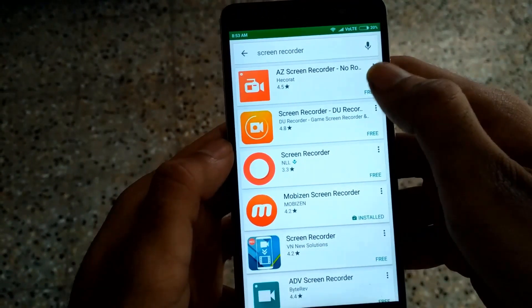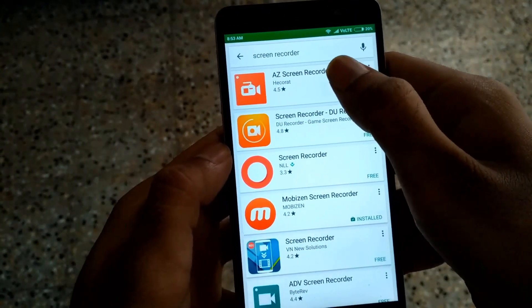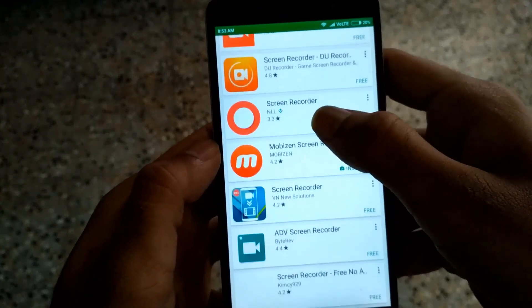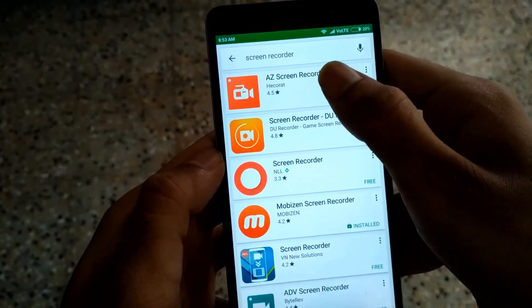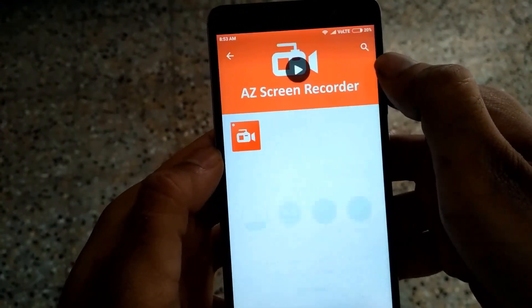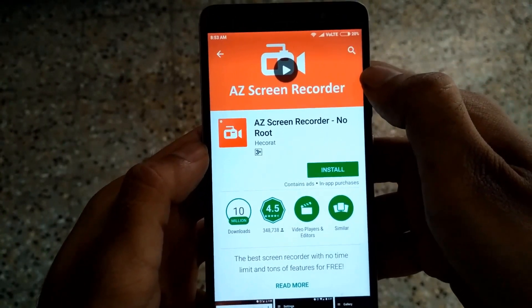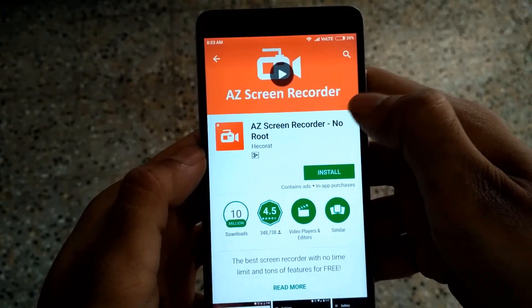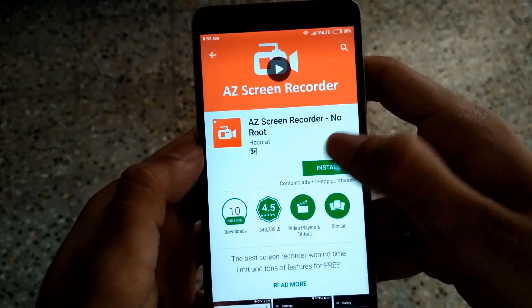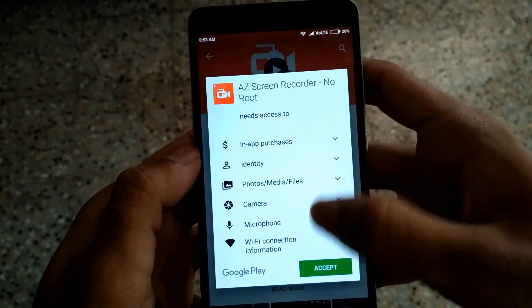Tap on the first result: AZ Screen Recorder No Root. Download and install this application and wait until the download is complete.